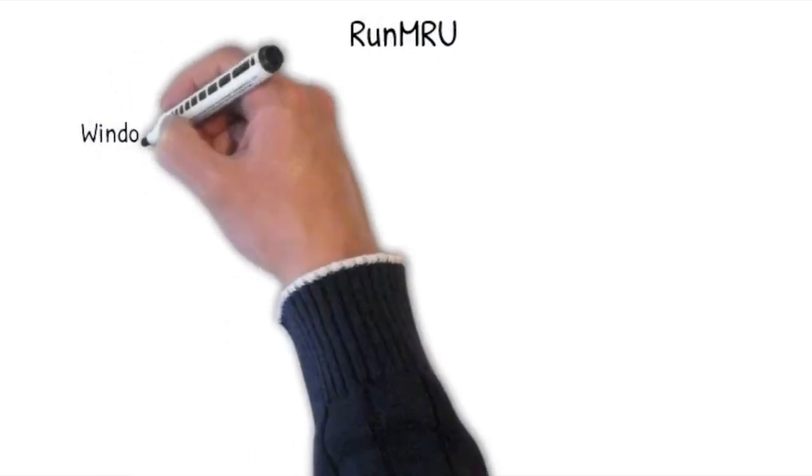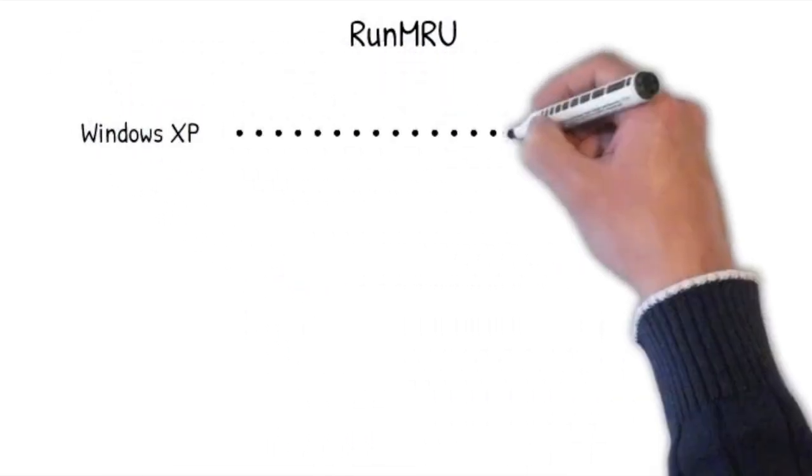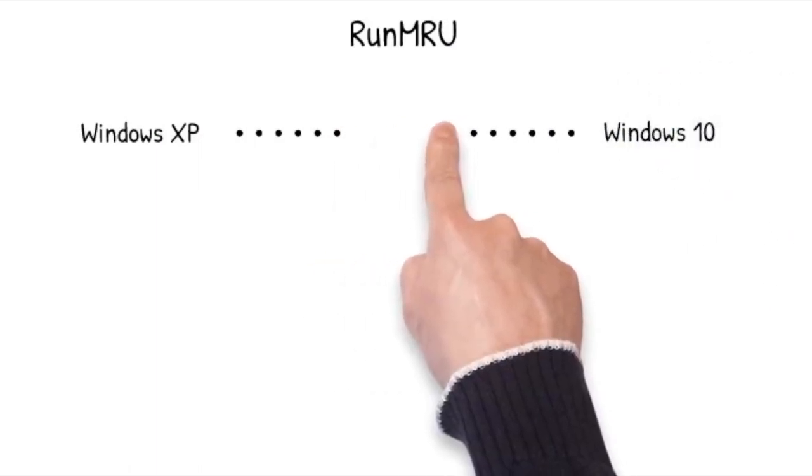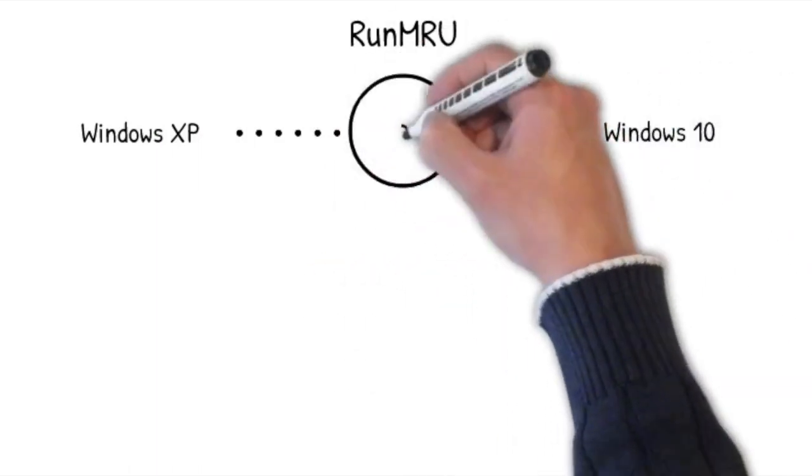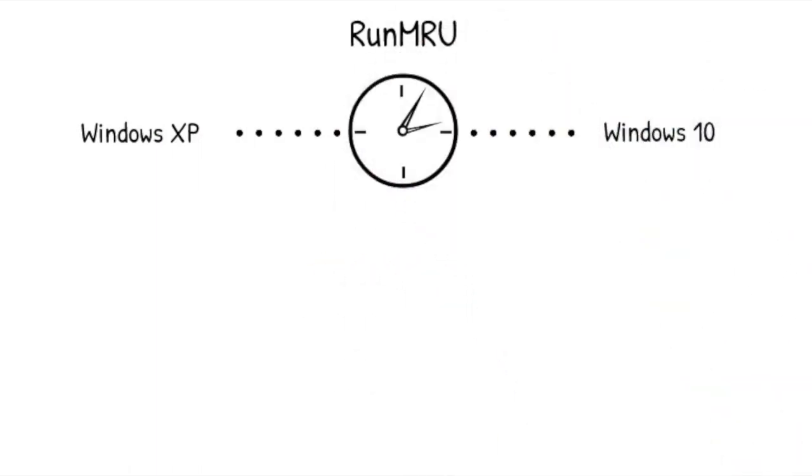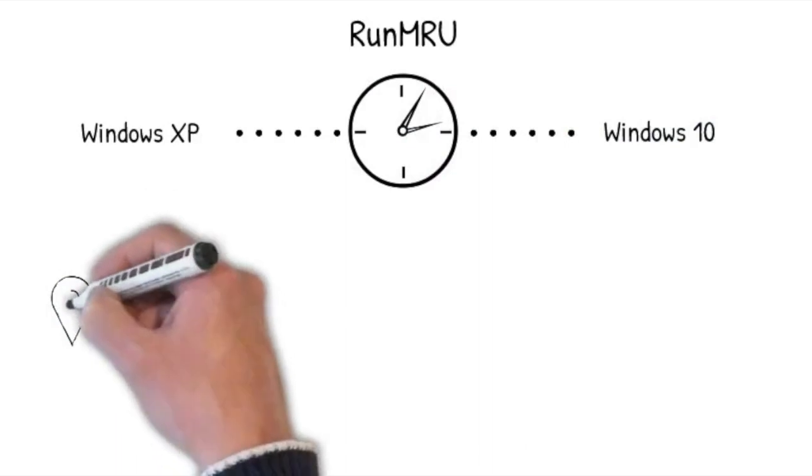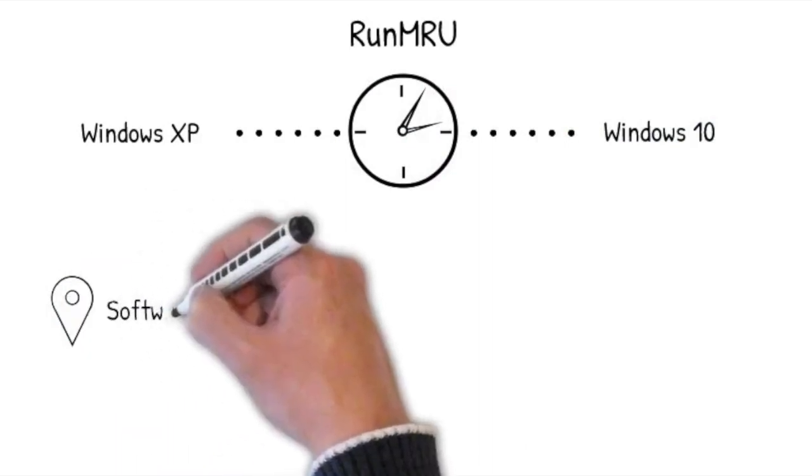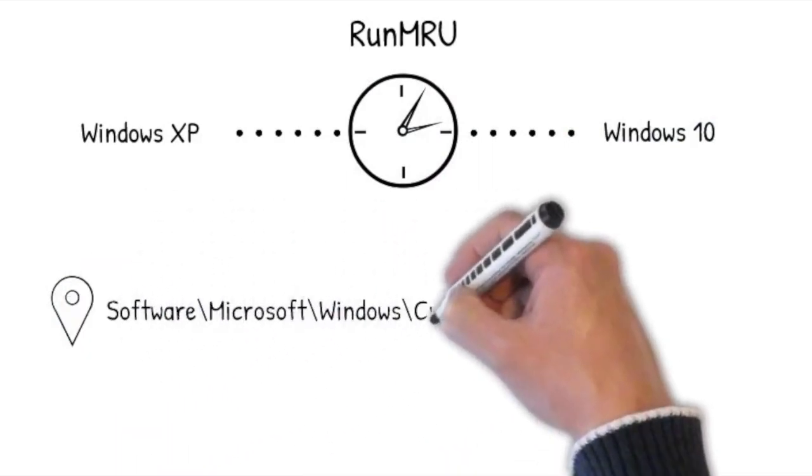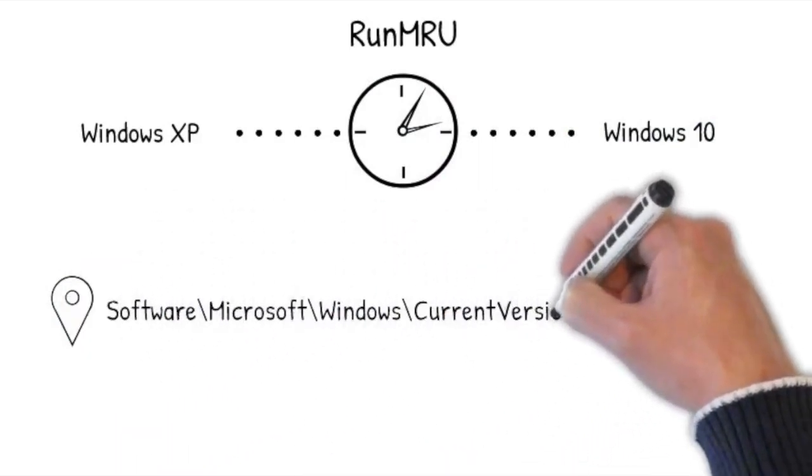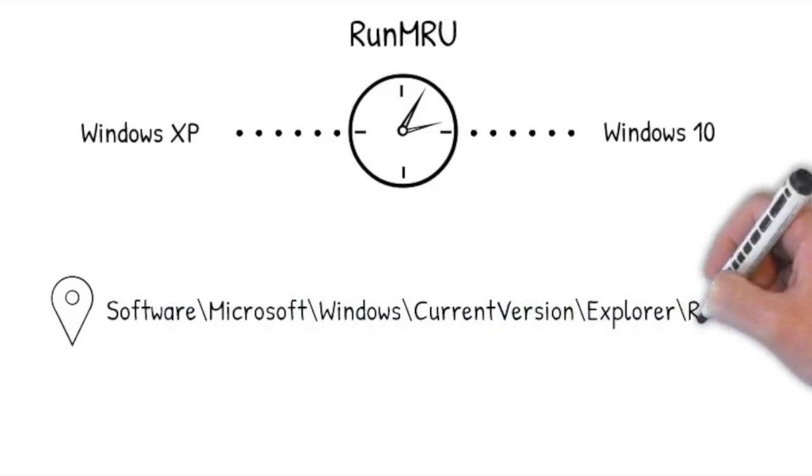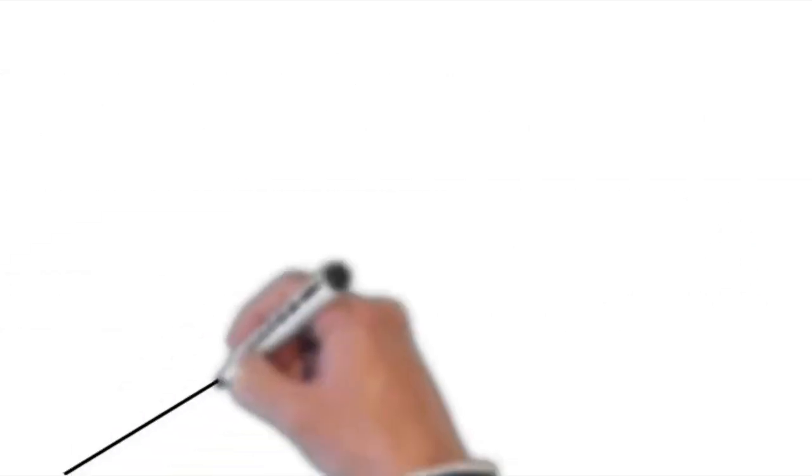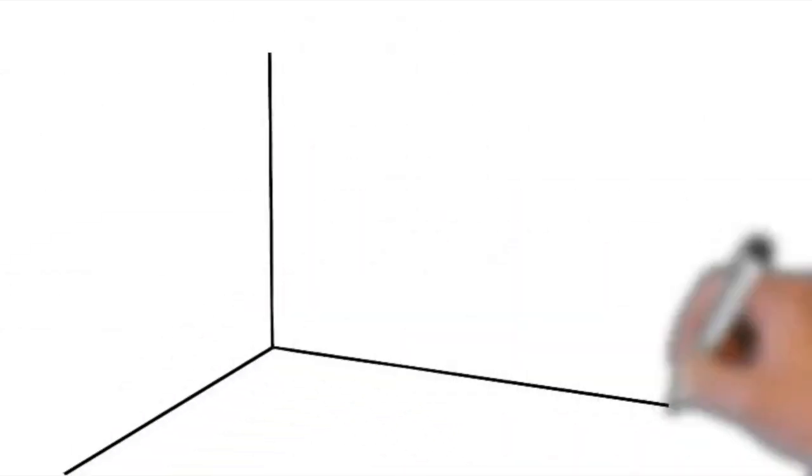Run MRU is one of the artifacts that has been around for quite some time. Investigators can use it starting from Windows XP through Windows 10. It's located in the registry at Software Microsoft Windows Current Version Explorer Run MRU.